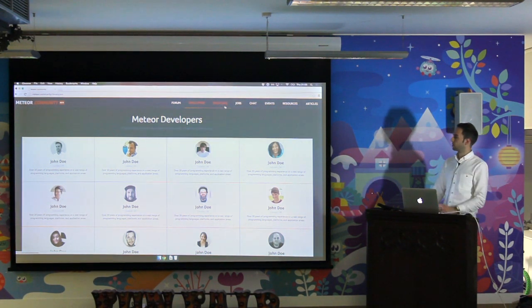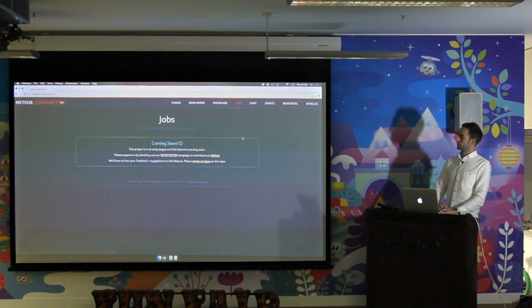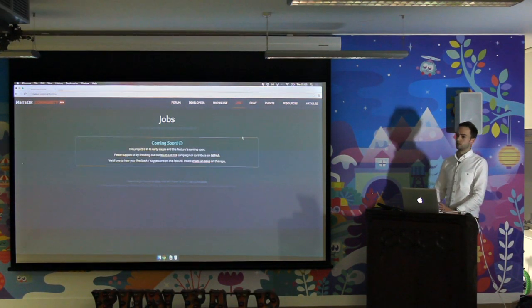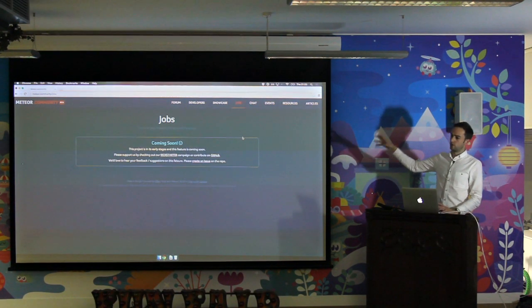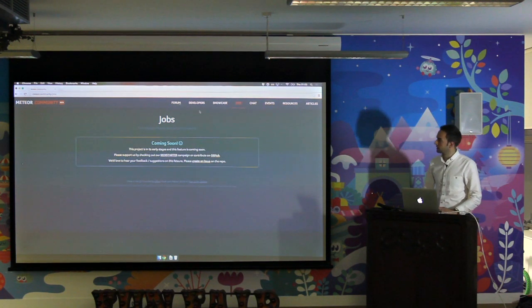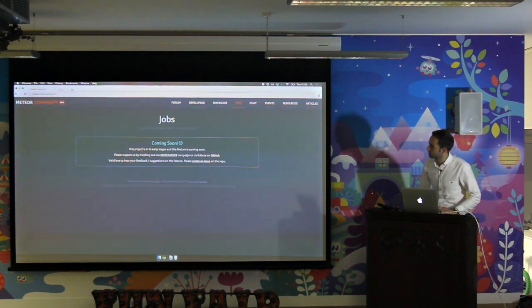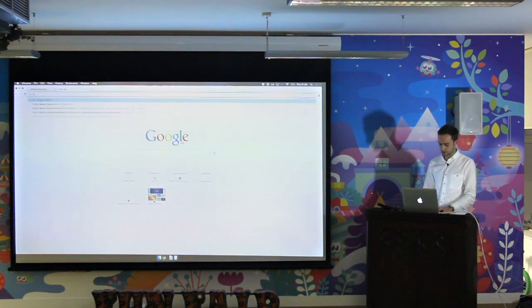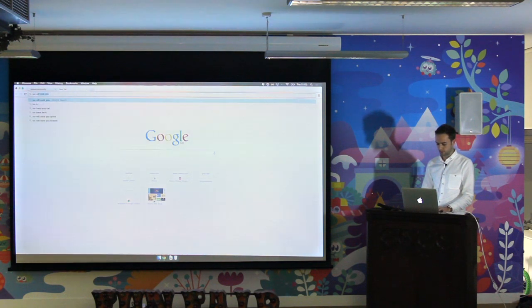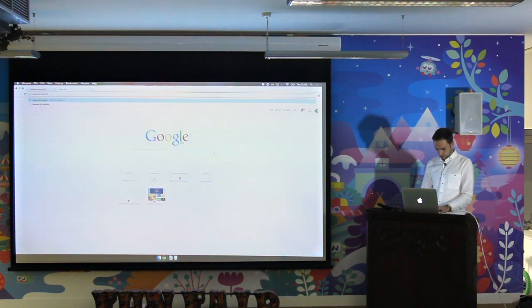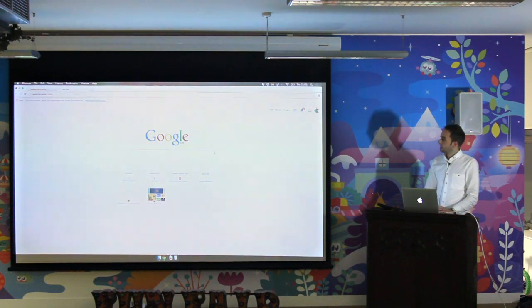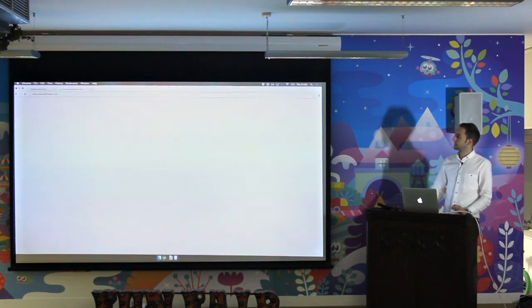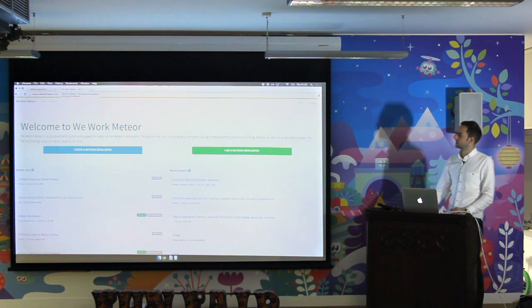Obviously a showcase of projects. Some kind of jobs board. They were mentioned about jobs before. The only jobs board at the moment, there's this thing called WeWork Meteor, which some people may have seen. A guy called Nate in the States, I think, created this.